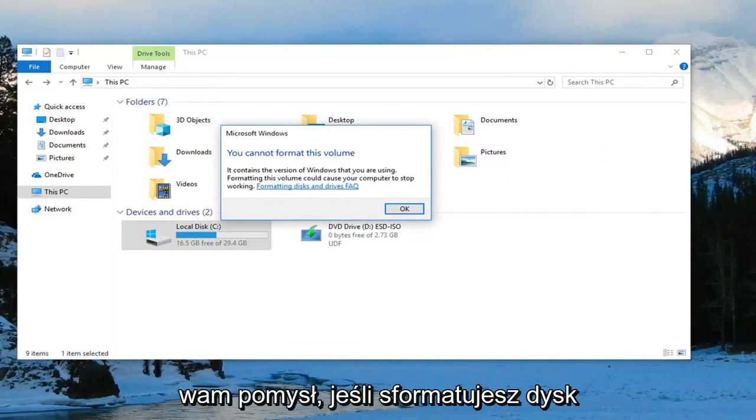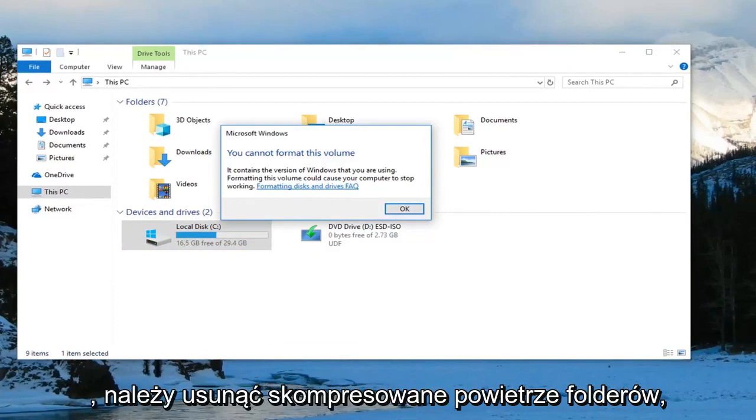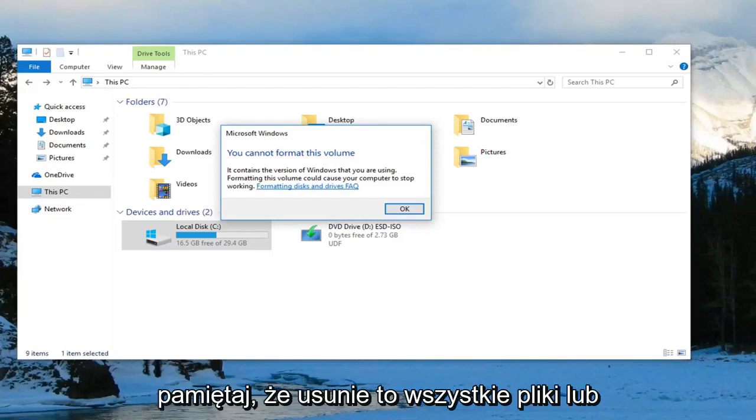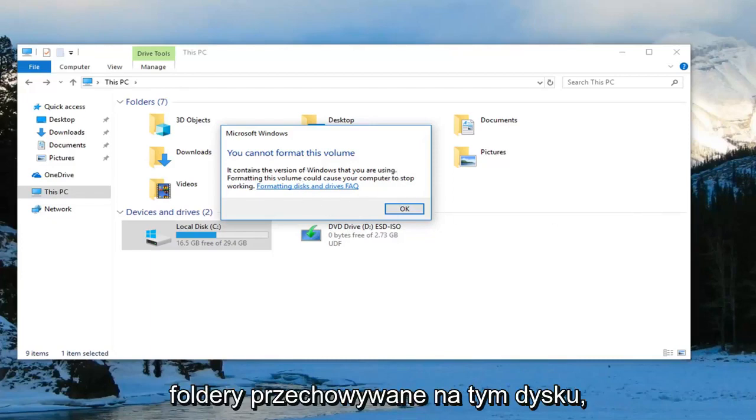Just to give you an idea, if you do format the drive, it should remove the compressed folder error you're getting. However, please keep in mind that it will remove any files or folders that are stored on that drive.